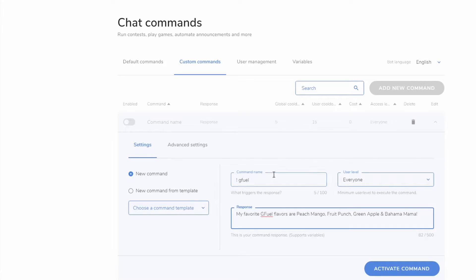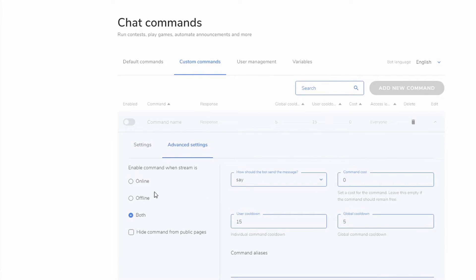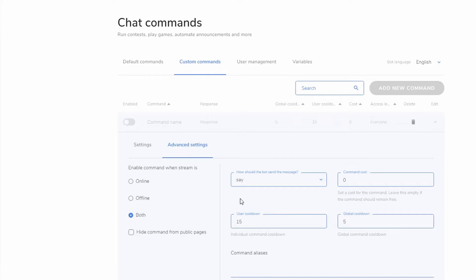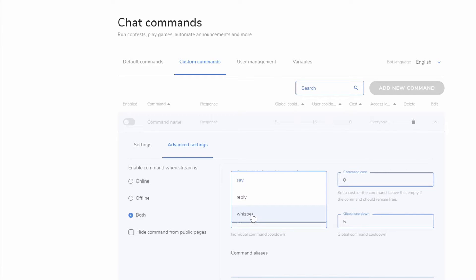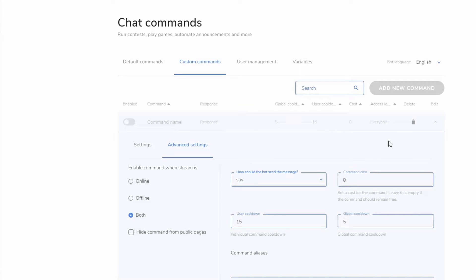Now let's look at the Advanced Settings. This option tells us whether the command activates only while I'm streaming, only when I'm offline, or both. I want it to be available both when I'm live and when I'm not. For how the bot responds, I don't want it to whisper or directly reply — I just want it to post in chat generally.